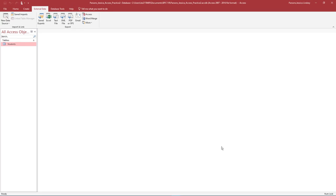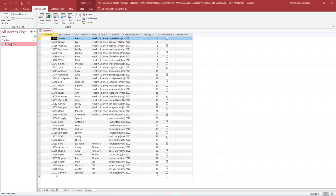If your import was successful, congratulations, you are ready to continue. If you received errors, please check your textbook for recommendations on how to continue. To verify the import ran successfully, double-click the Students table to open it from the navigation pane. Verify there are 38 records in the table.